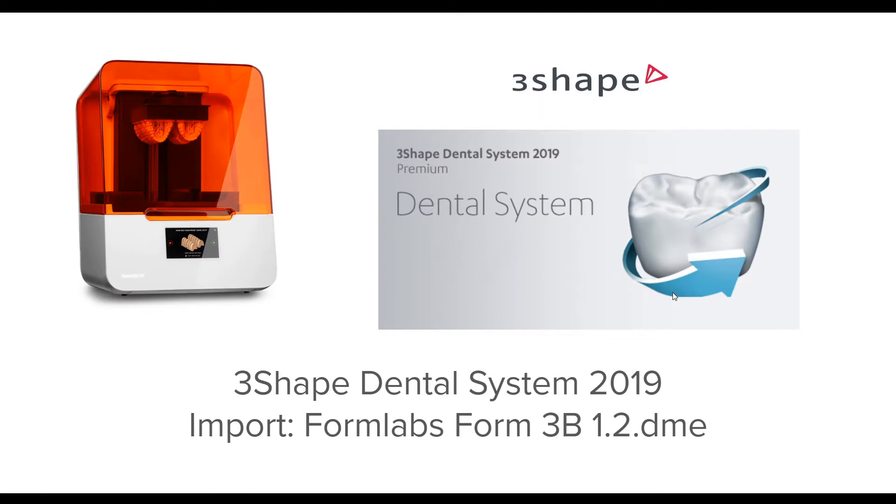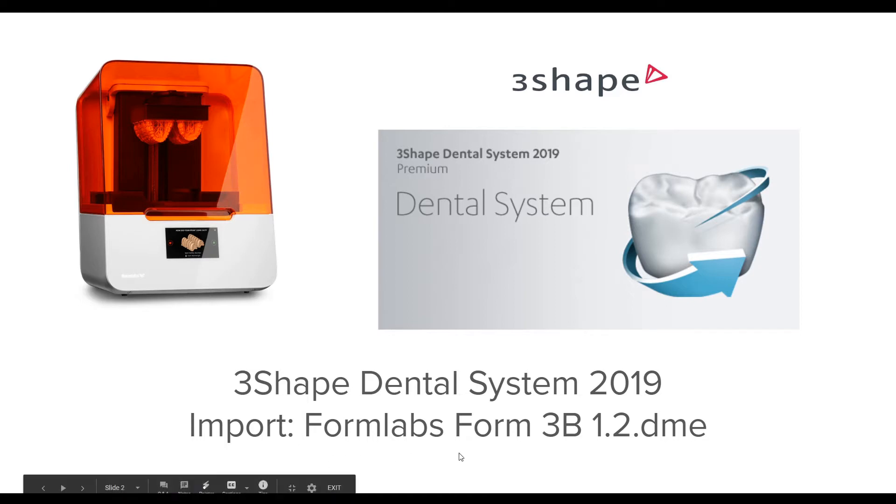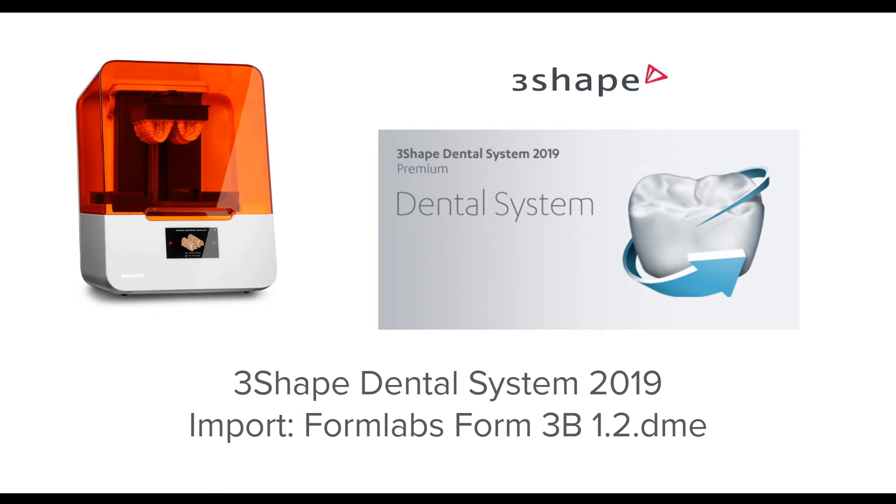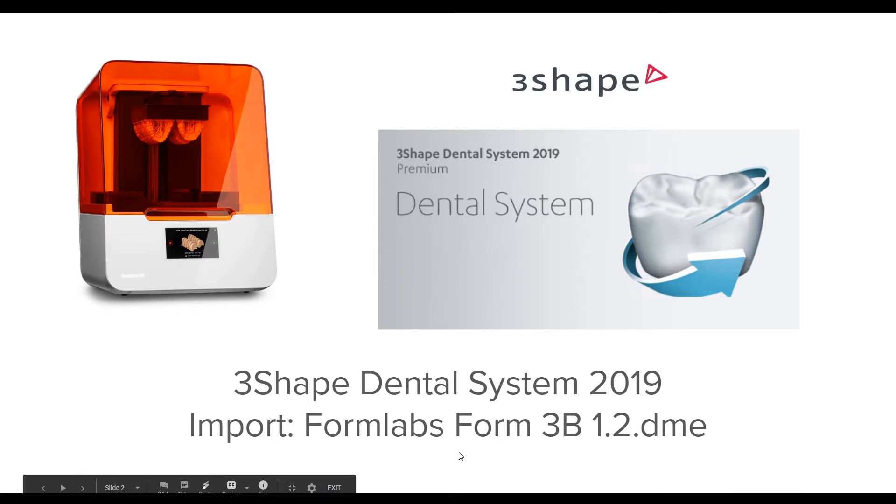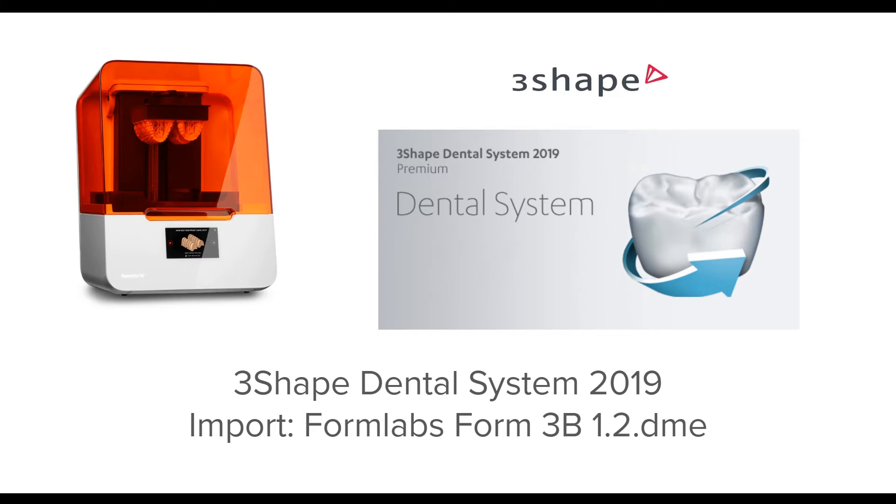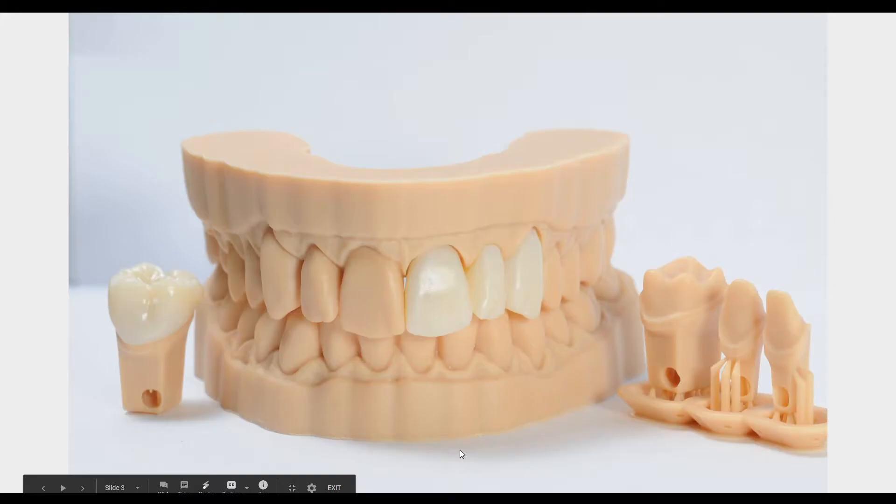Before we get started, a couple important things. In this demo I'll be using 3shape dental system 2019. Many of the steps and tools are very similar in older versions. One quick prerequisite: make sure you import and are running the latest Formlabs Form 3B library or DME. I will be linking to the full guide to restorative models in the description, and there you will find instructions on where to find that and how to import it.